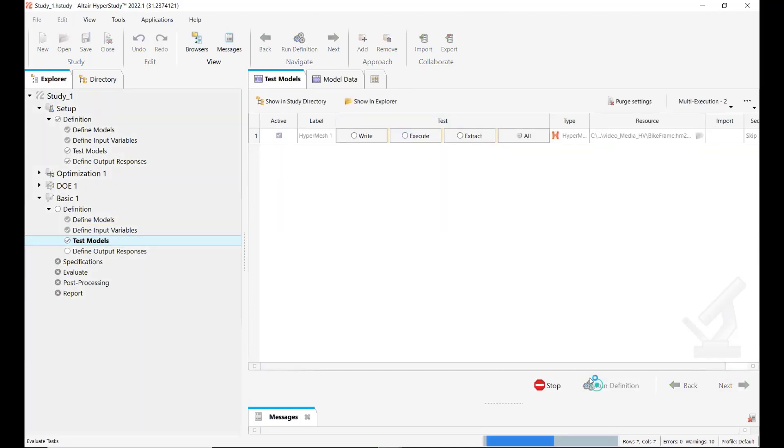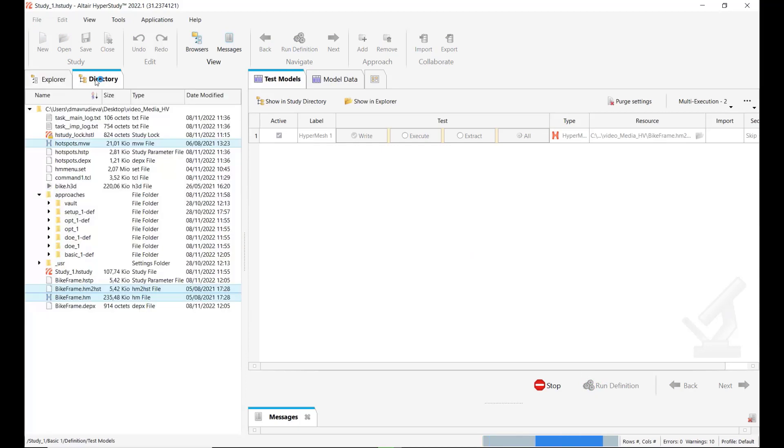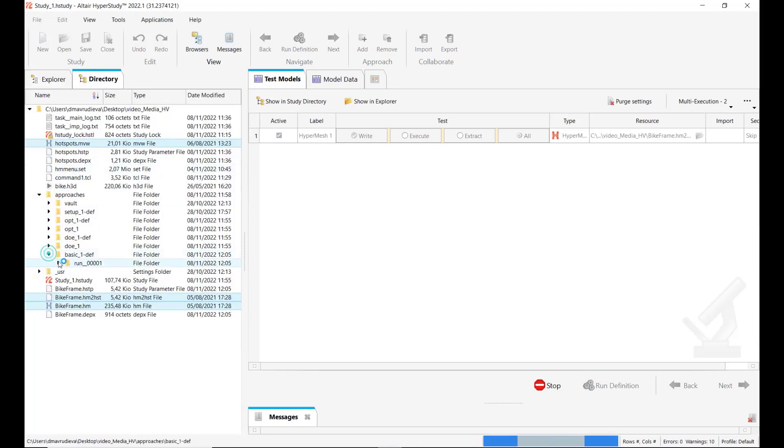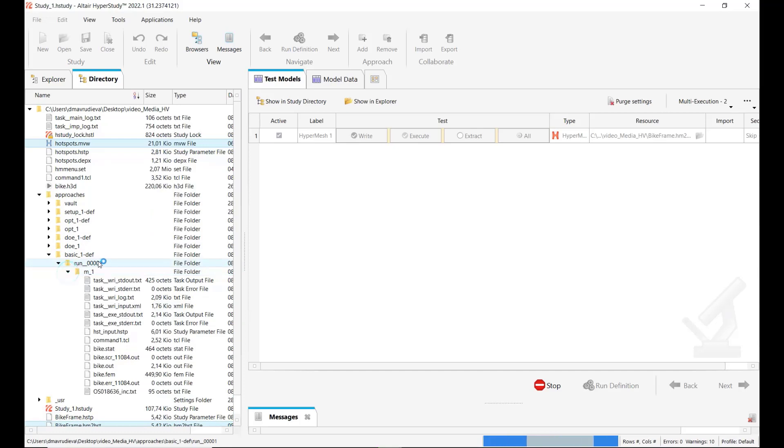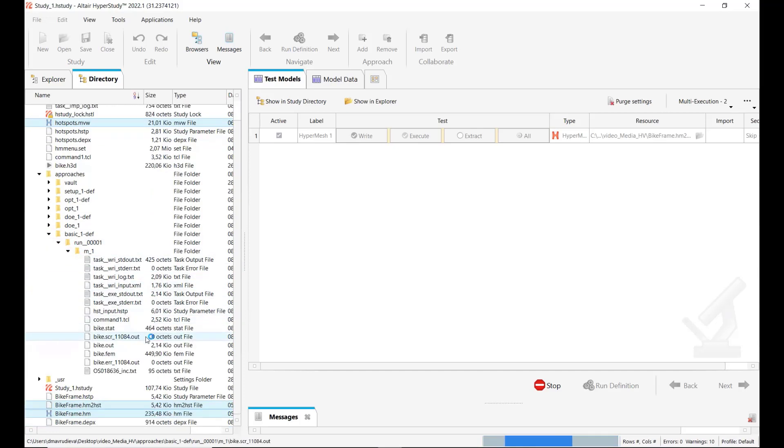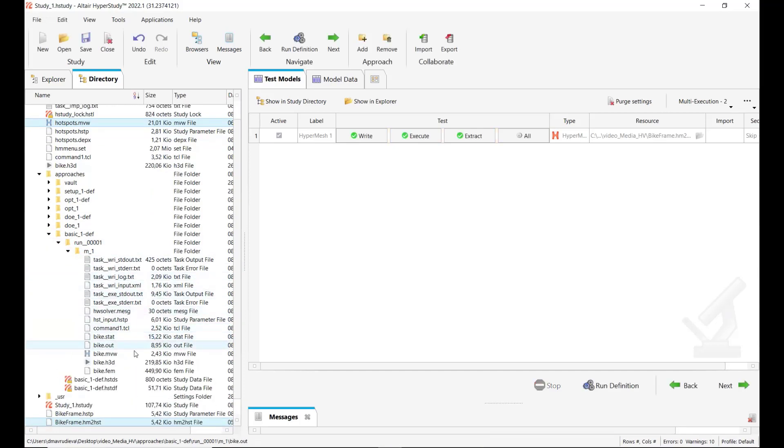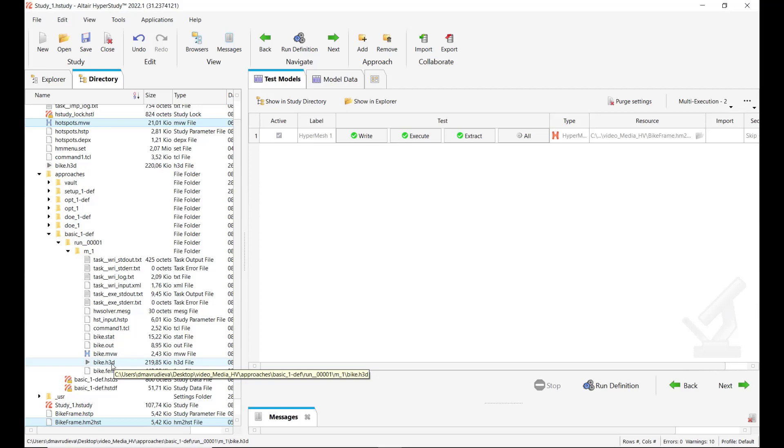Next we run this nominal run and let's see in the approaches folder when we expand run1 m1 we see all the solver files and this h3d result file which is written. Now what we want is to use this h3d file in a HyperView post-processing session.